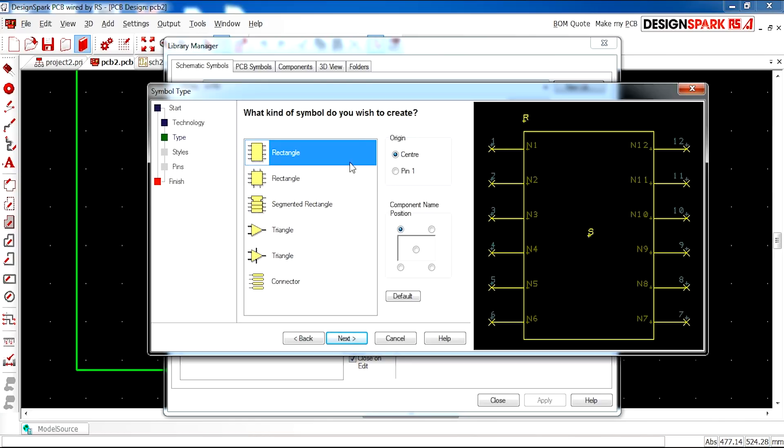You can specify if the origin is at the center or at pin one and the positioning of the component name. I'm going to stick with the top rectangle.